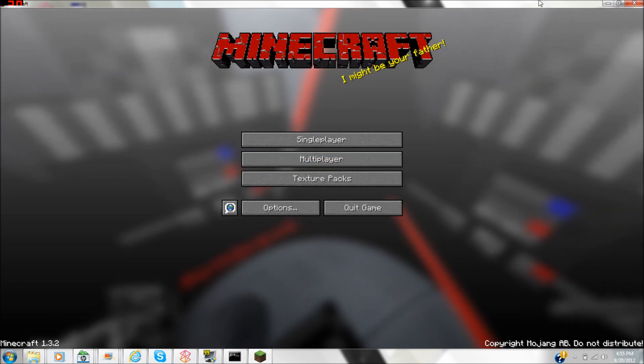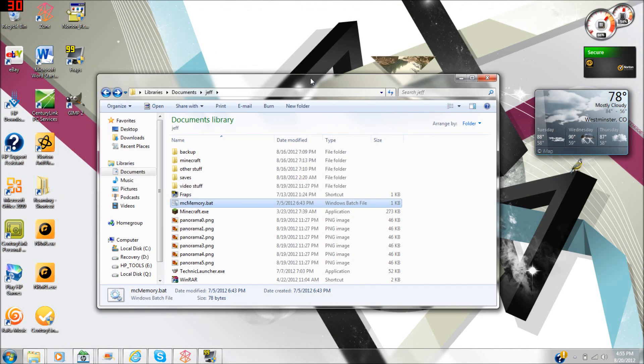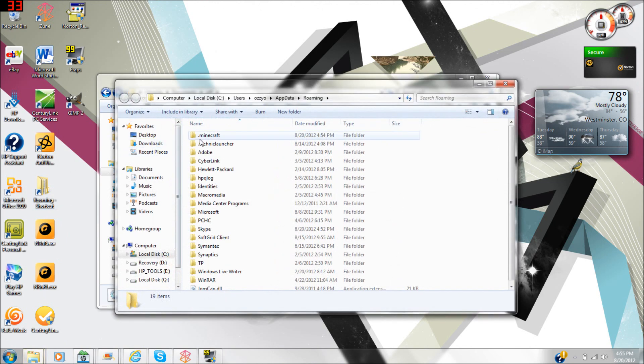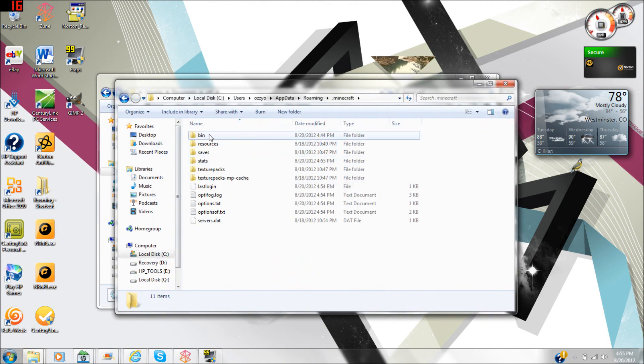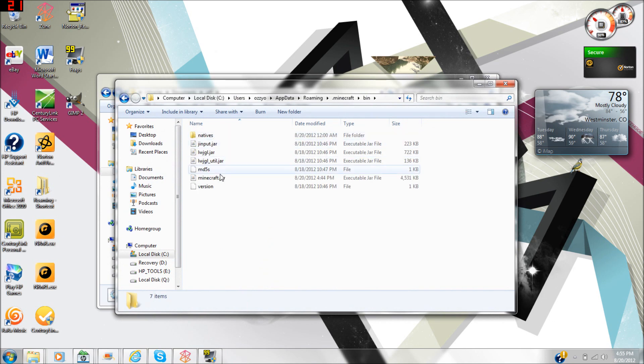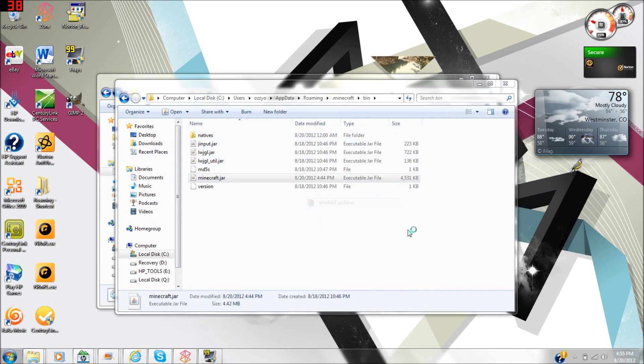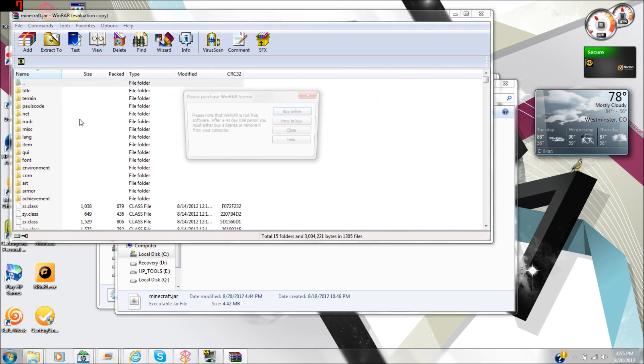I can probably show you how to do this really quick, it's not very hard. Get to your roaming file, open dot minecraft, open bin, and then minecraft dot jar. Open with WinRAR or 7-Zip, whatever you have.